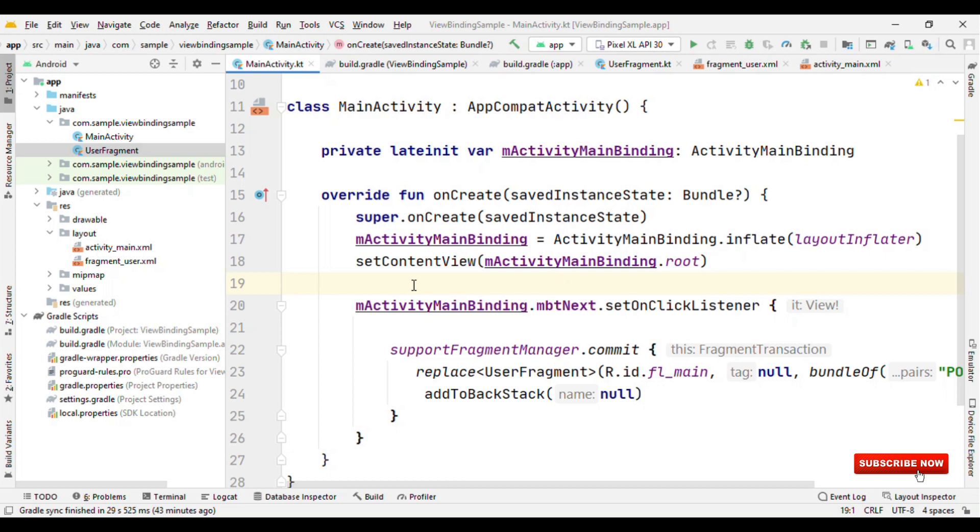By using synthetic views, you can completely avoid writing findViewById. Whatever IDs you have specified in the layout, you can access those directly in your Kotlin file. But without synthetic views, is it like you again need to write findViewById, or do we have an alternative? Well, we do have an alternative.